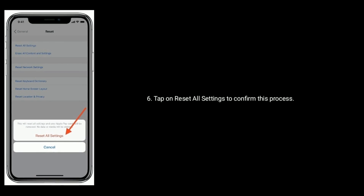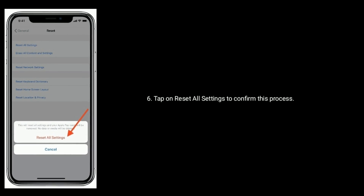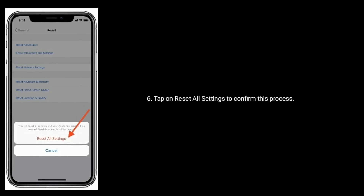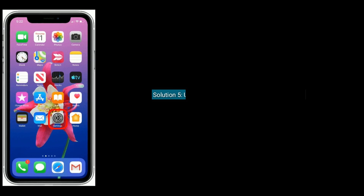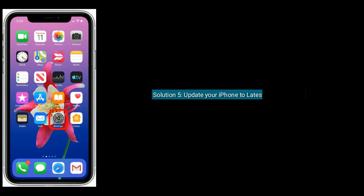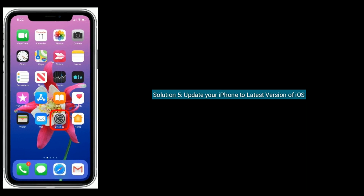Tap on Reset All Settings to confirm. Solution five is to update your iPhone to the latest version of iOS.